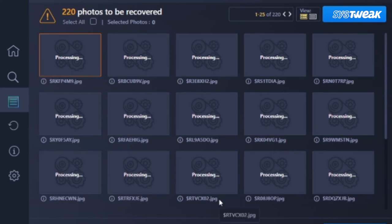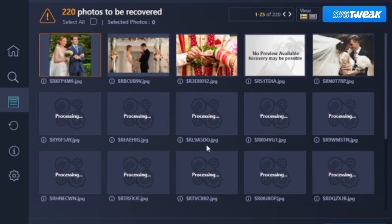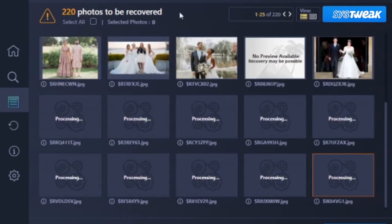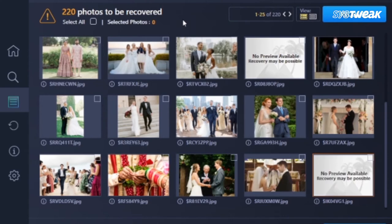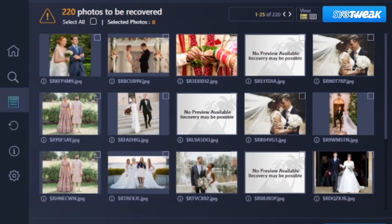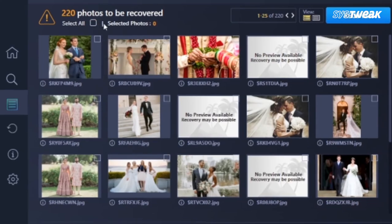Once you have reviewed the pictures you want to recover, select them one by one, or if you would want to recover all of them, click on select all box.